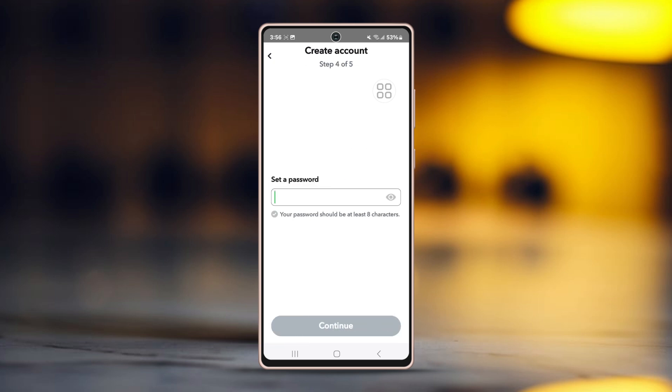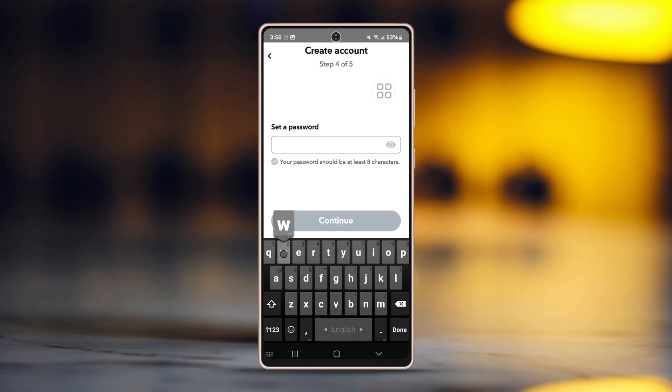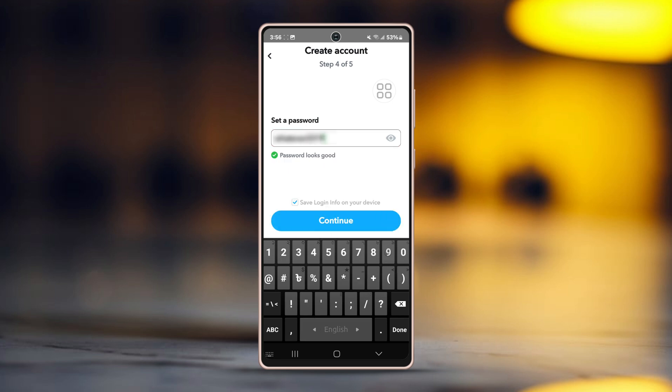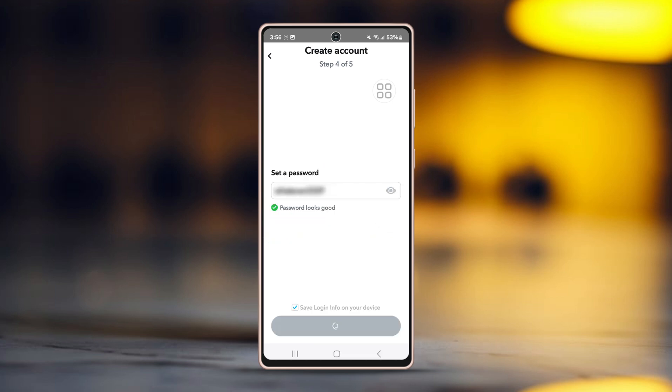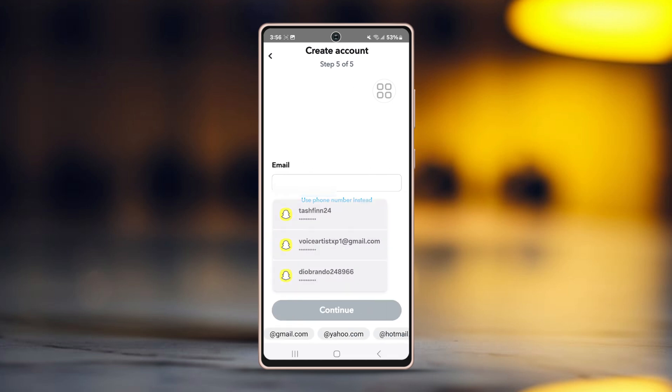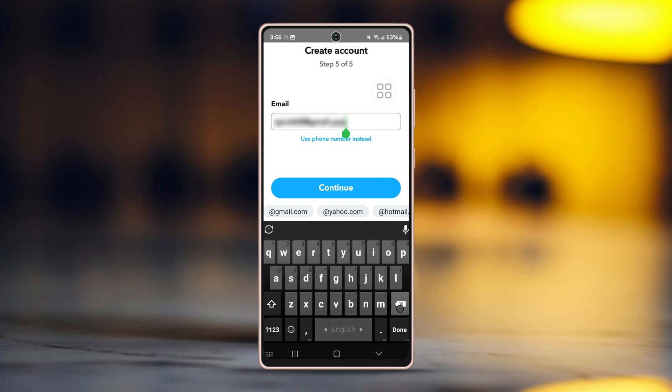Now you will need to set up a password. Create one and hit continue. Now you will be prompted to enter your phone number or email address. Choose email address for this one.